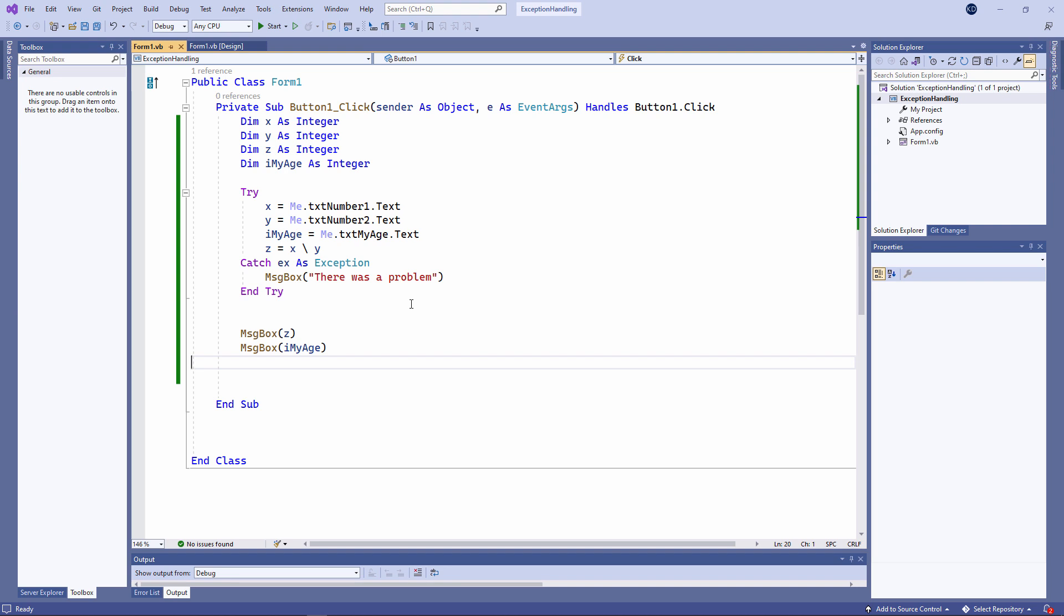Having said that, this approach might not be appropriate depending on what your program actually does, and whether or not other programs depend on its output. A single try-block can also have multiple catch clauses, and each one can handle a specific type of exception, like this.